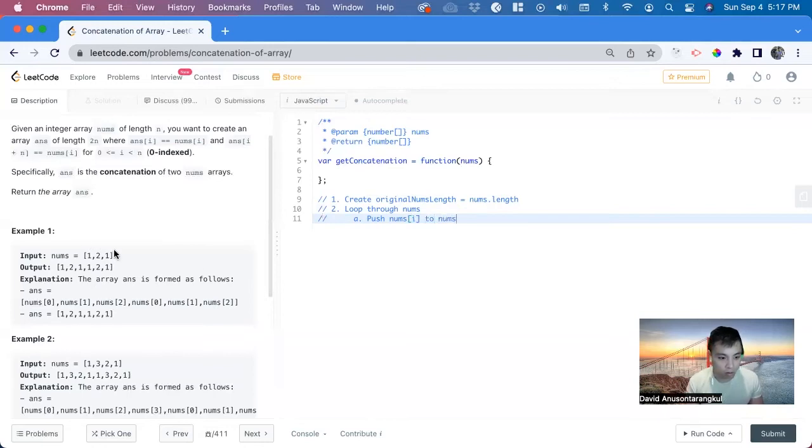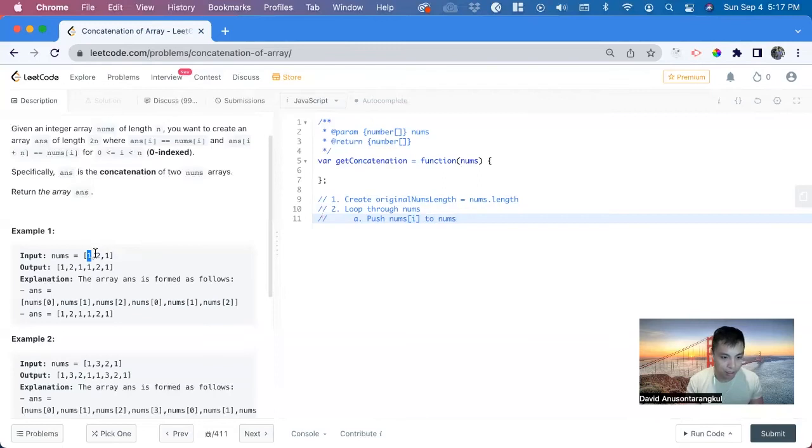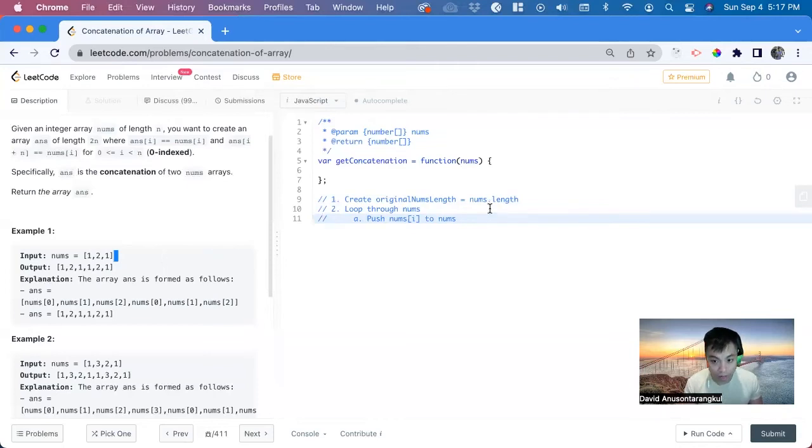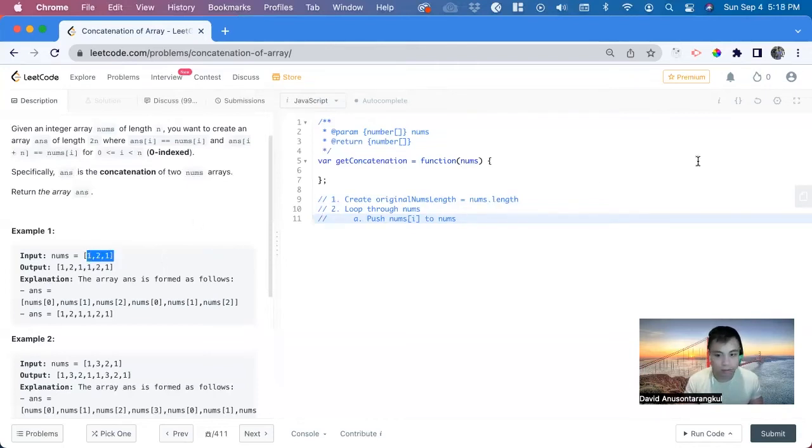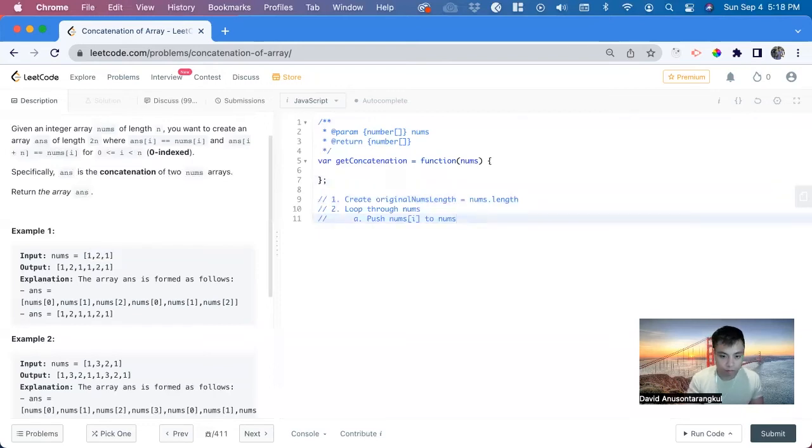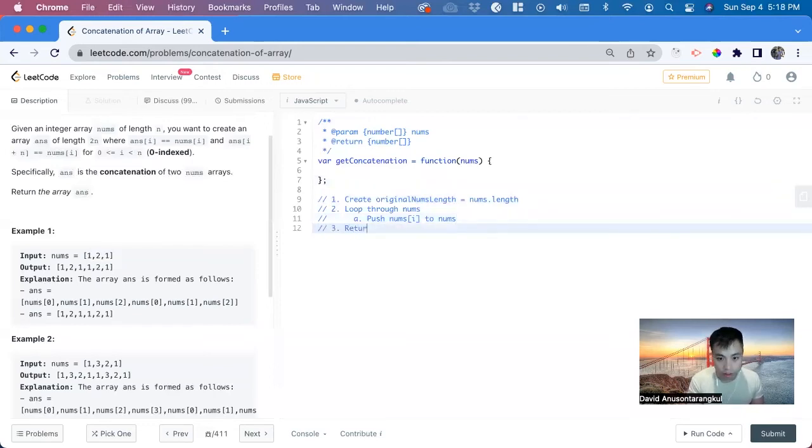So we'll loop through here, get the 1, and we push it to the back, 2, push to the back, 1, push to the back. And we do this, the length of it, so 0, 1, 2, we'll do it that many times. And we can just return nums at the end.